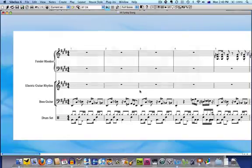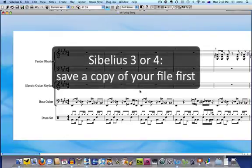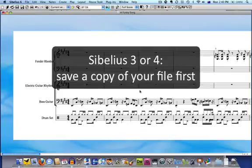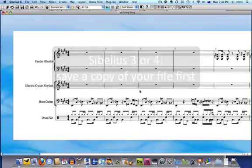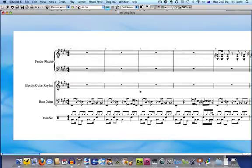If you use Sibelius 3 or 4, plugins cannot be undone, so it's advisable to save a copy of your file first before running the plugin.